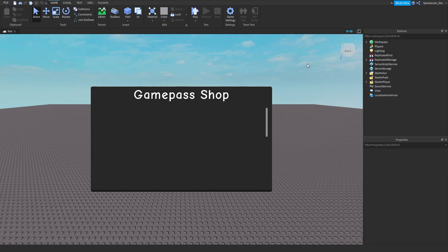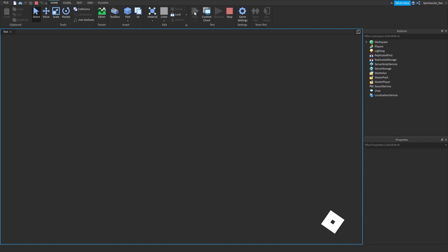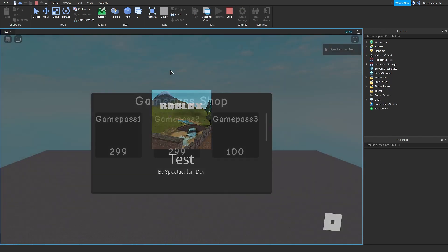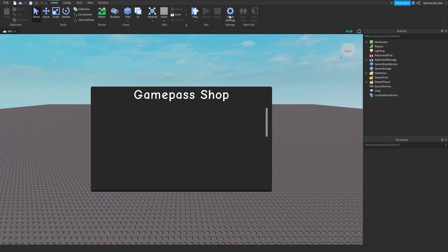This is part two, so we're going to start by — as you can see when we click play — it will only show the name and the price. We're going to start by adding the image, and then we're going to make it so if we click on it, it will let us buy the game pass.